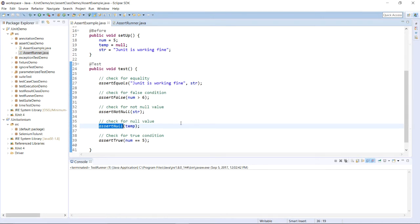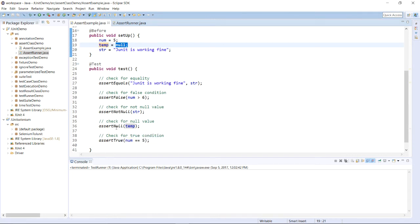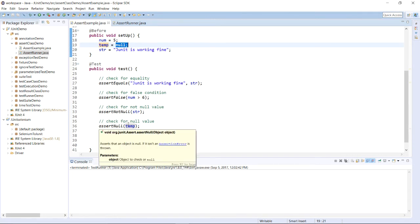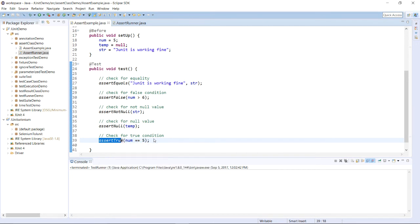assertNull works the same way — it runs successfully when the provided value is null. We have passed temp, and the value of temp is null, so assertNull will verify whether it is null. Since it is null, it runs successfully. If you provide a non-null value, this method will throw an error. The last method is assertTrue — whenever the provided condition is true, this method runs successfully, and whenever the provided condition is false, the method throws an error.